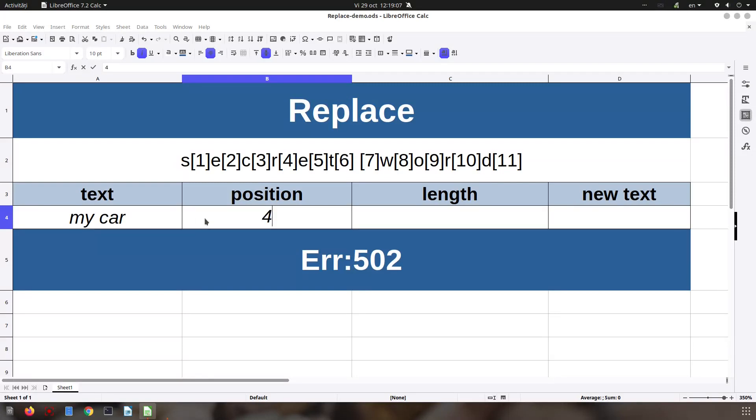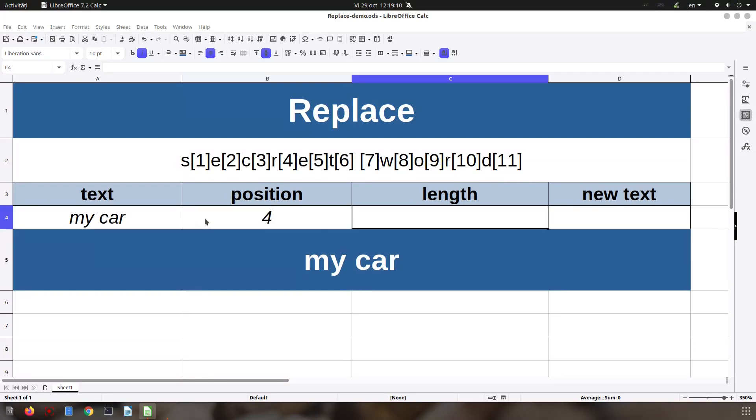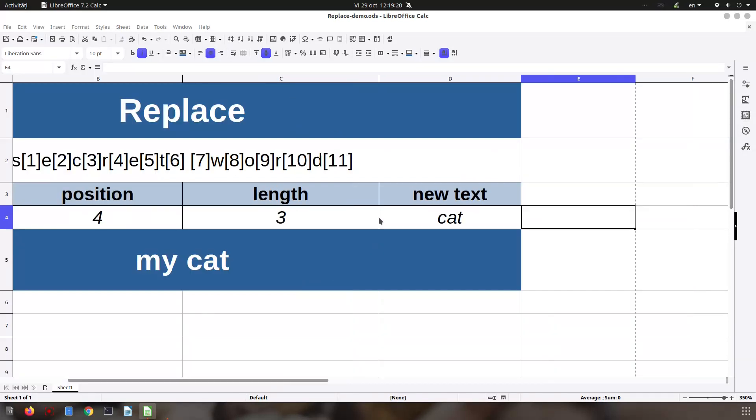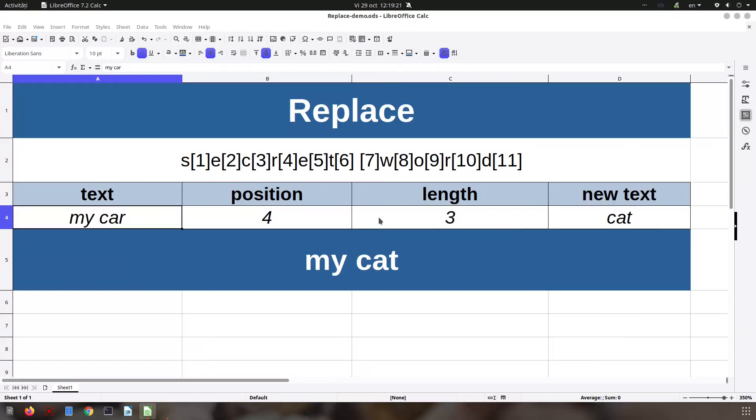So position 4. How many elements we want to replace? 1, 2, 3. Let's write for the moment 3, the length 3. The new text is 'cat'. So I have instead of 'my car' I have 'my cat'.